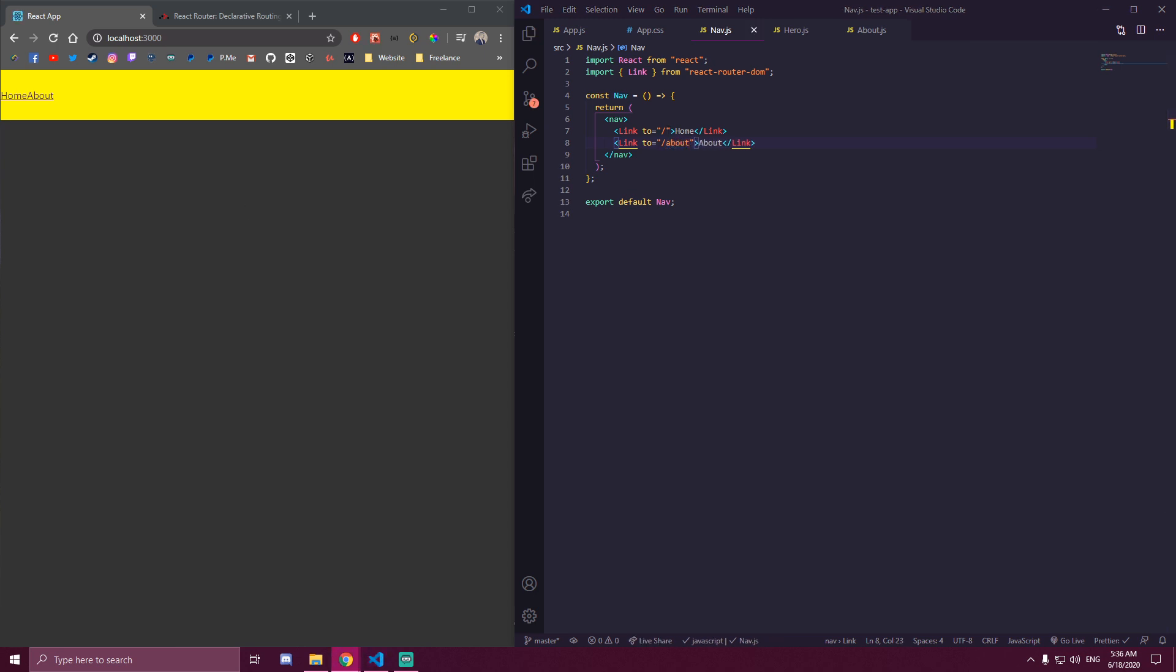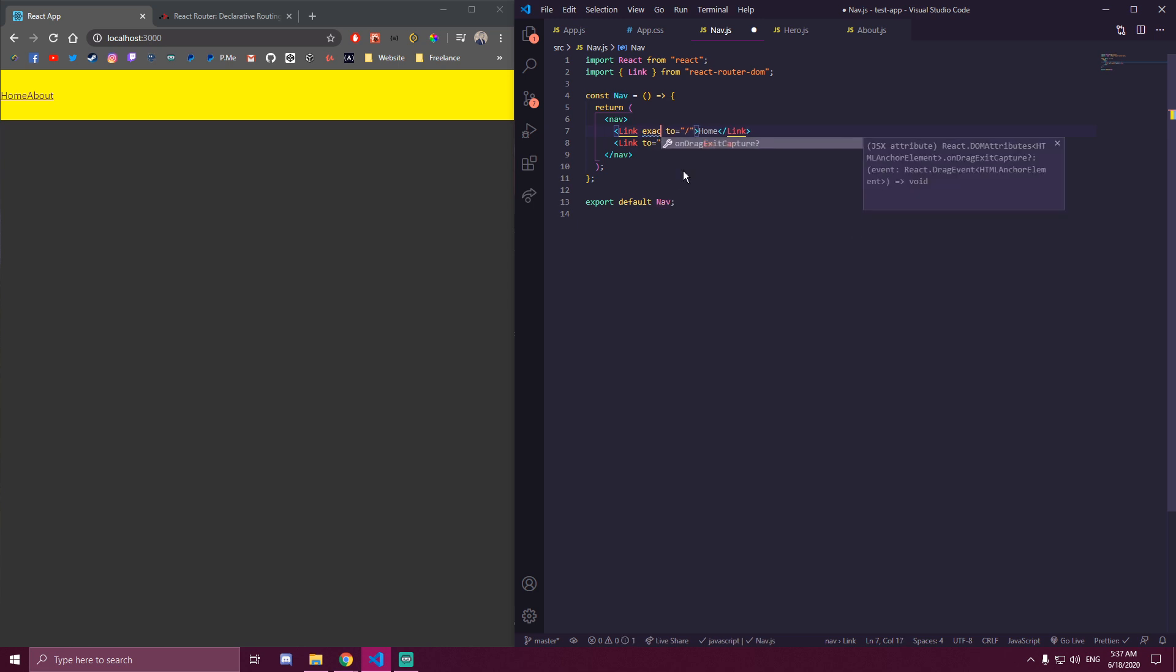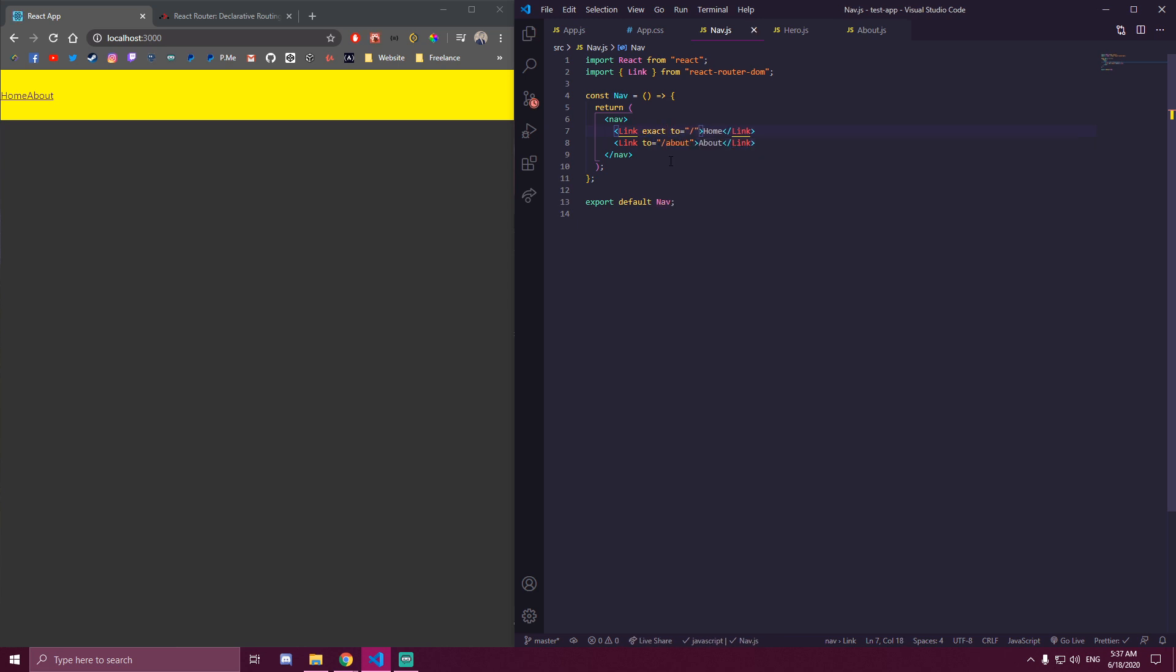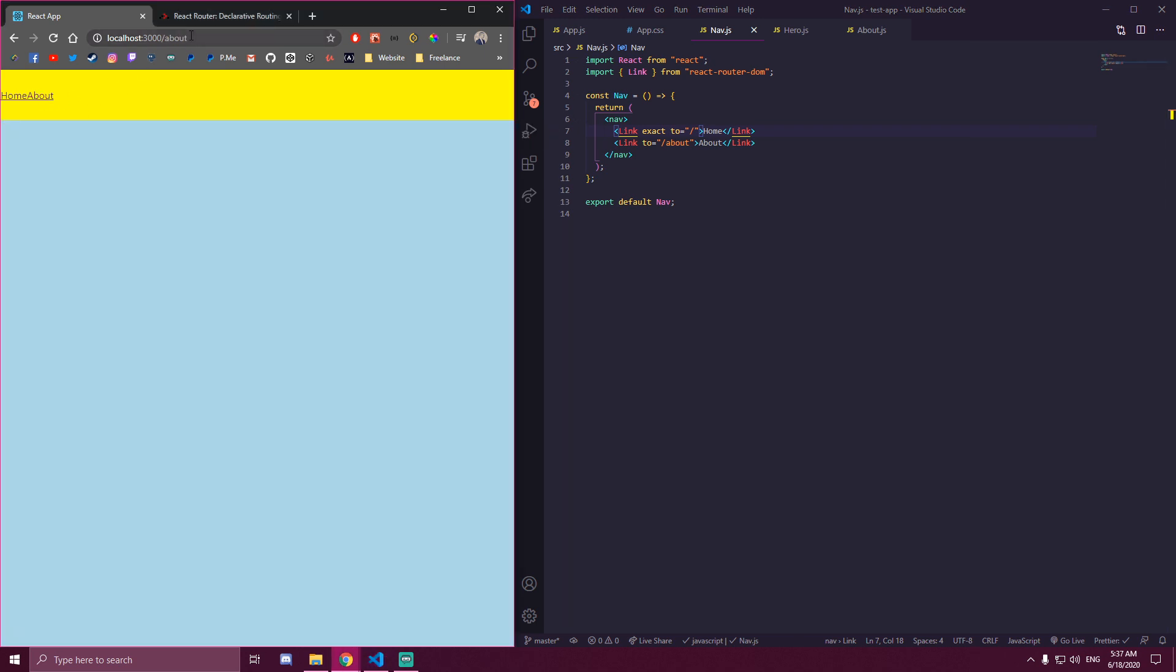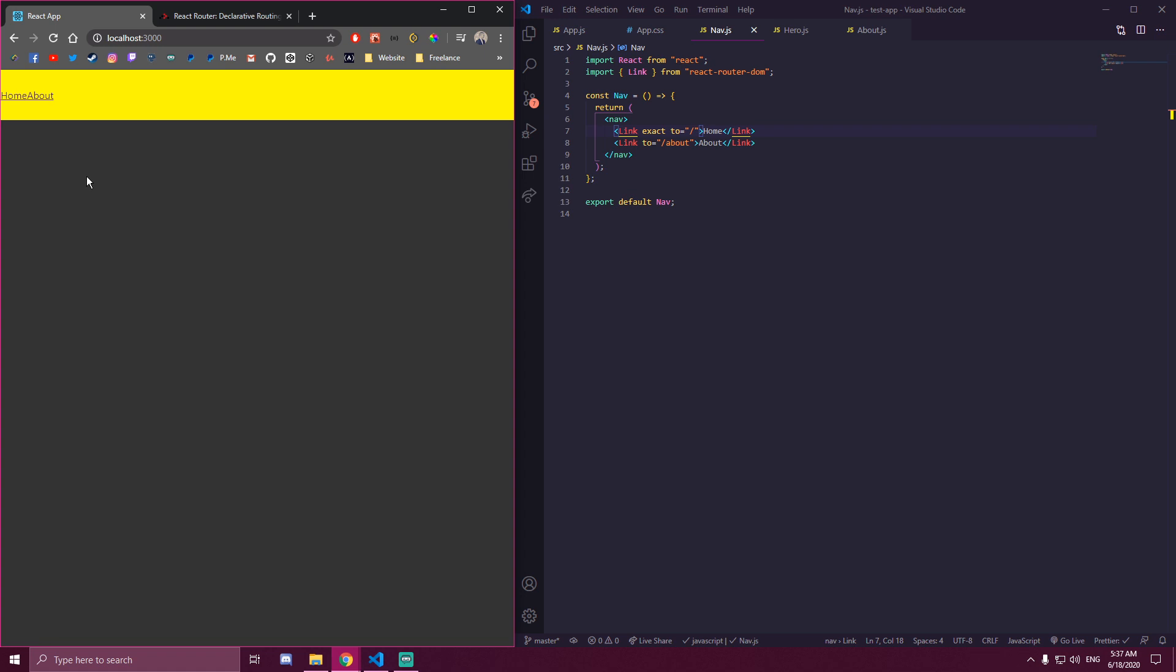And you also wanna make sure that you have exact path for the first one. So exact to, instead of exact path. So now if we click about, this is gonna go to about page, if you click home, it's gonna go back to our homepage.